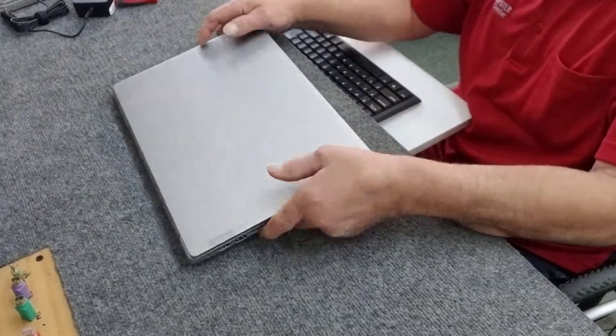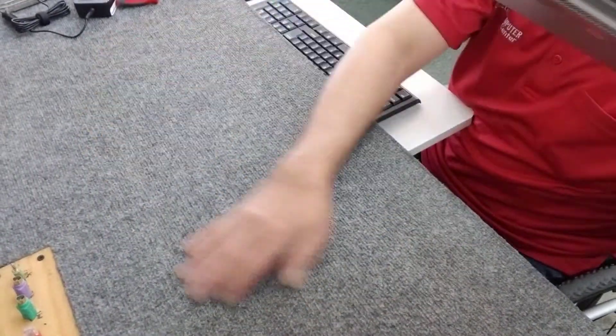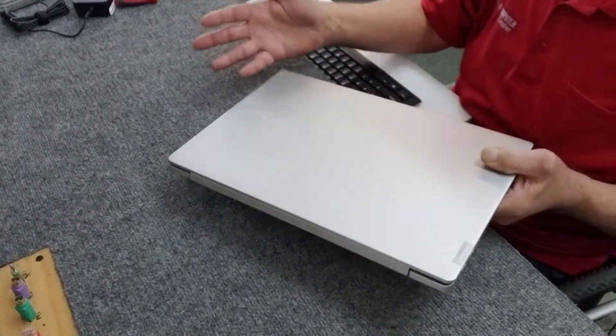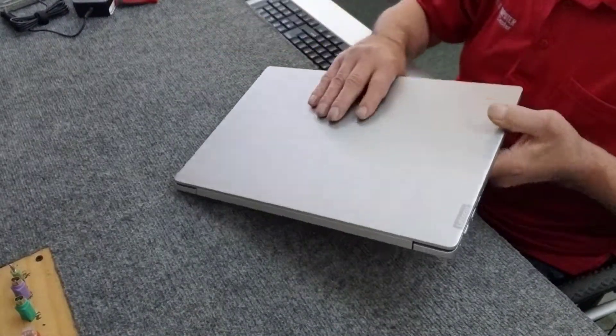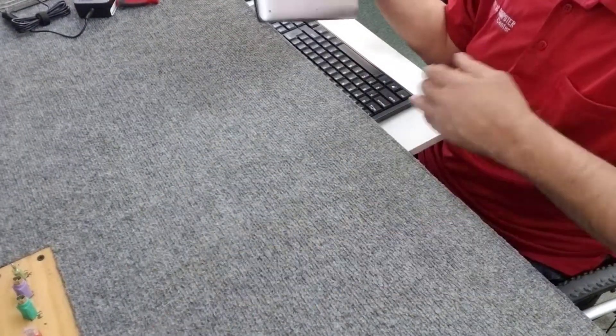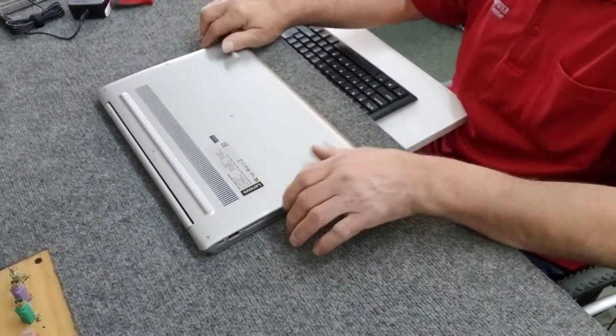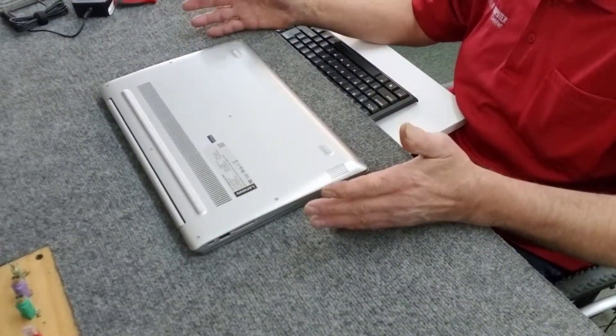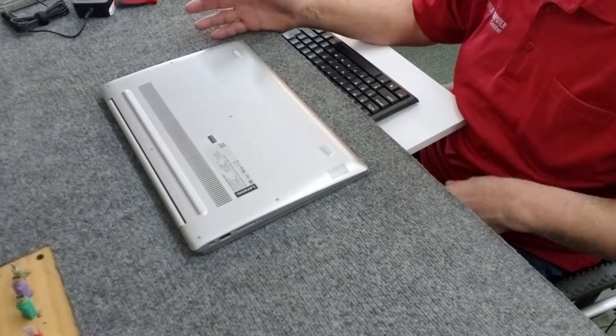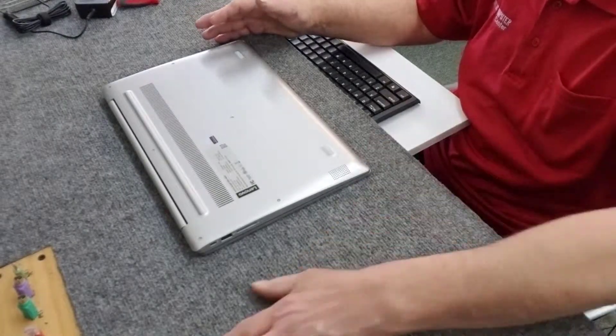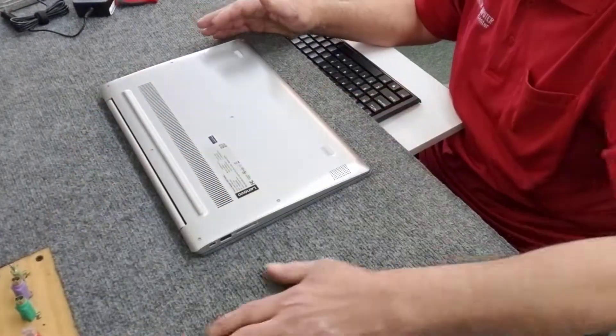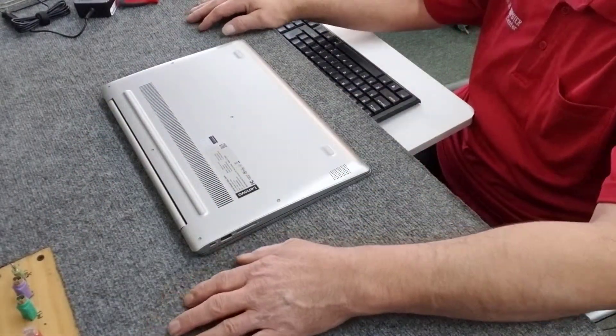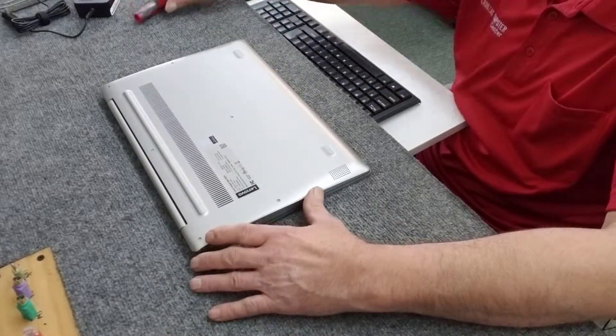I always want to make sure that the surface you're doing this on doesn't have anything that could potentially scratch the back side because we have to flip it upside down. In this case, I keep these clean every day. As far as static, just be careful. I'm grounded where I'm sitting, plus this bench top gets sprayed with anti-static spray on a regular basis.